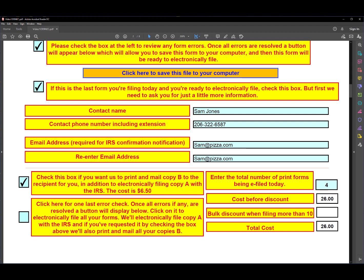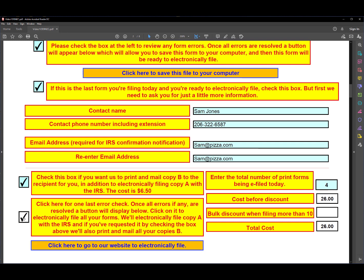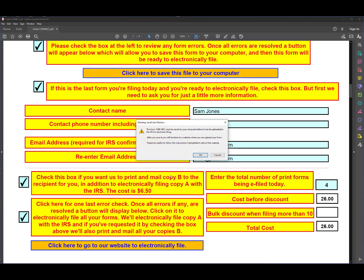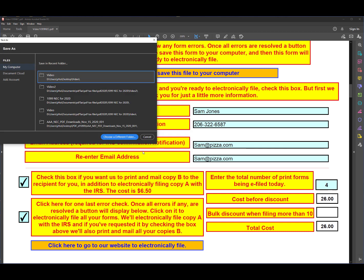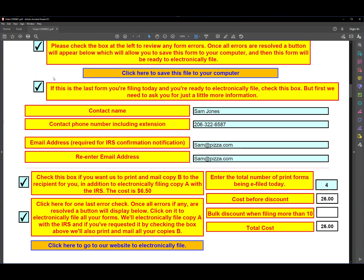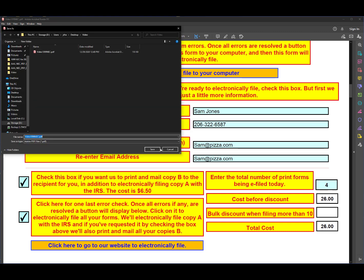And then finally we need to do one more error check, and then we need to save our form one more time, and then we'll be ready to electronically file. A web page will open where we can do that. So if we click here we get this button, and then we need to save our form. So it tells us we need to save our form, and then we're going to get a web page to upload our form.